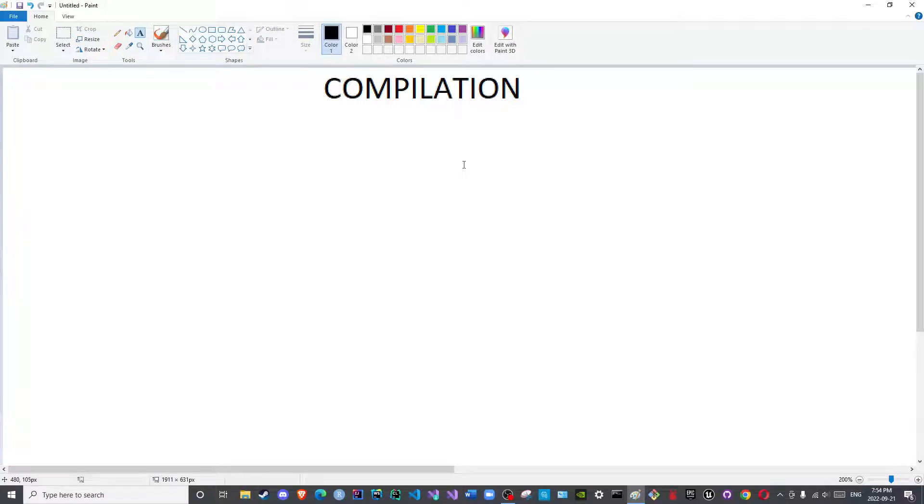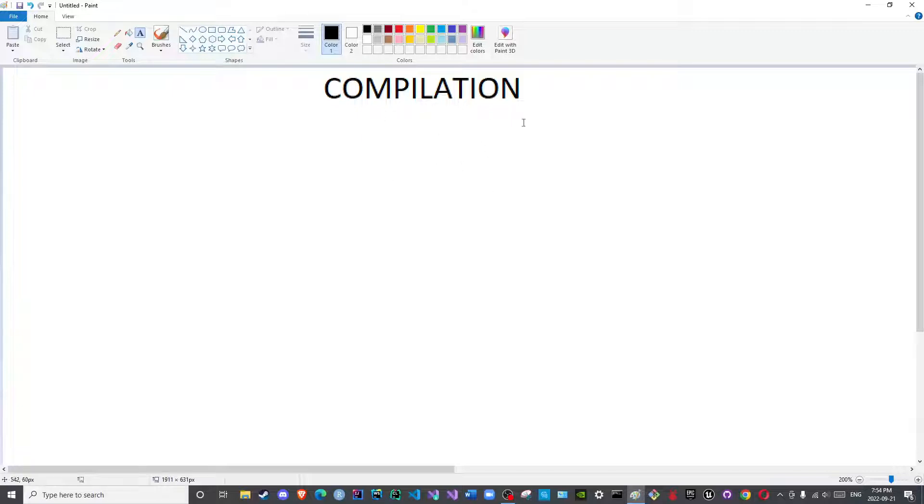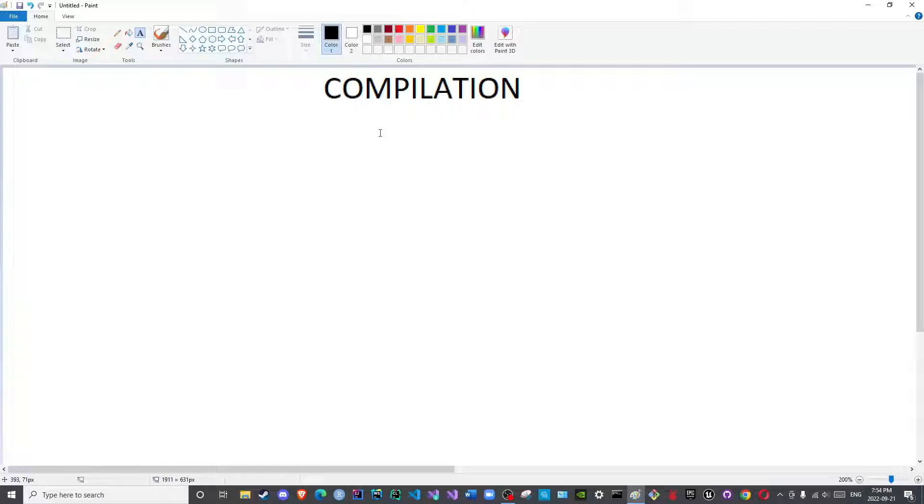Peace be upon you all and welcome to the channel. In this video we will cover the first step of the language processing system in Java, which is compilation, before we actually tackle the other steps. We need to discuss an important output here for compilation before we discuss the other upcoming steps.